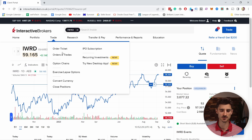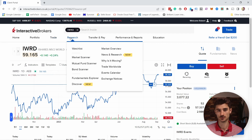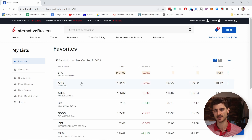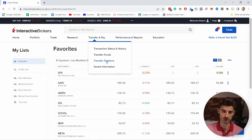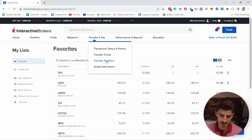In the Trade menu, the most interesting option is Convert Currency, where you can convert to other currencies if you're buying from other markets and want to buy in local currency. There's also Research, where you can research all stocks you want to buy, and Watchlist, which is useful for tracking stocks you haven't bought yet. You can add them there and keep track of them.